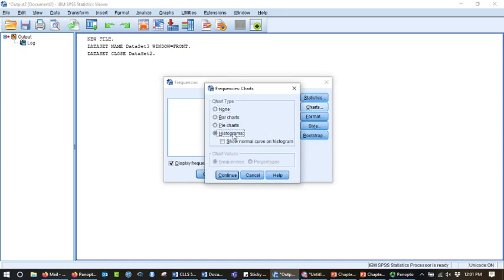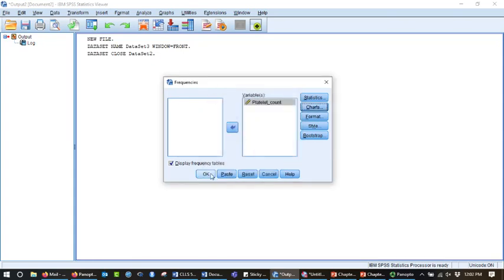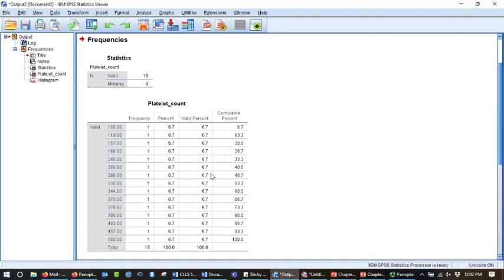I'm going to do it two times. I'm going to do it the first time without the normal curve, and then another time with it. So I'm going to say continue. I'm going to say okay.